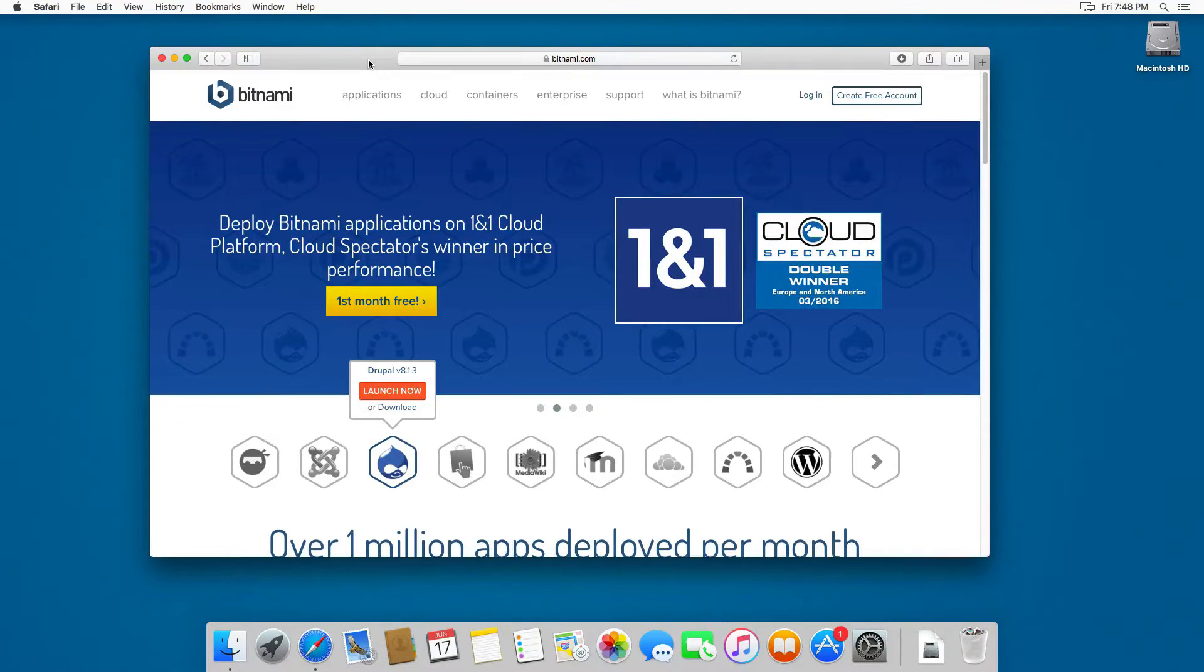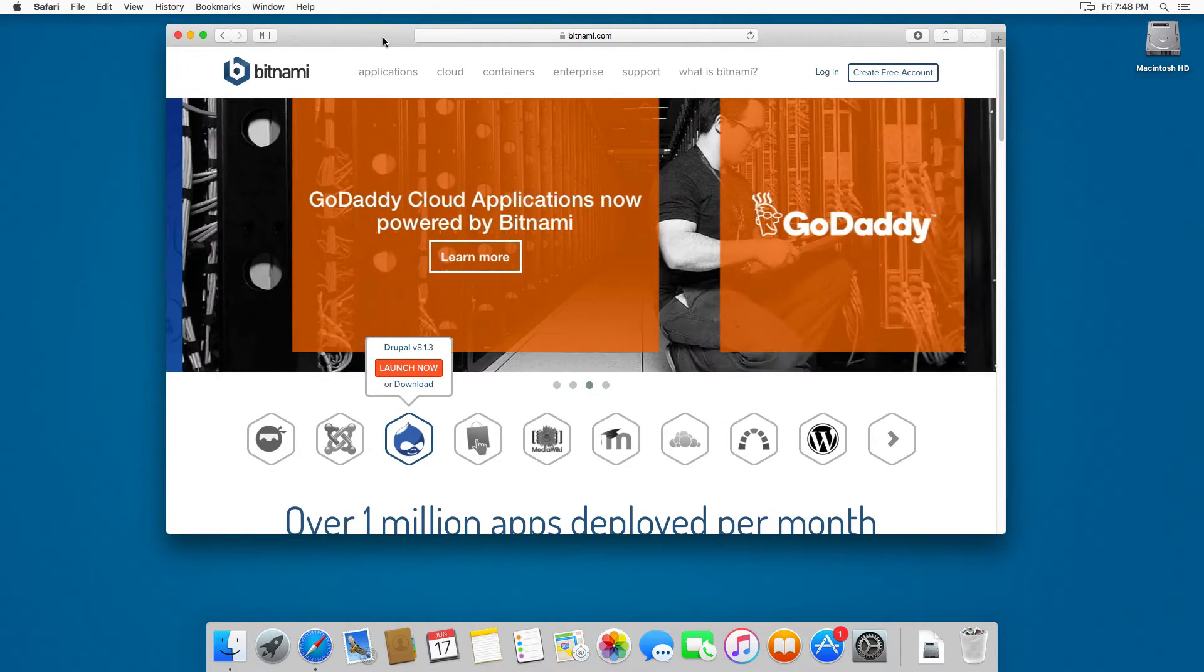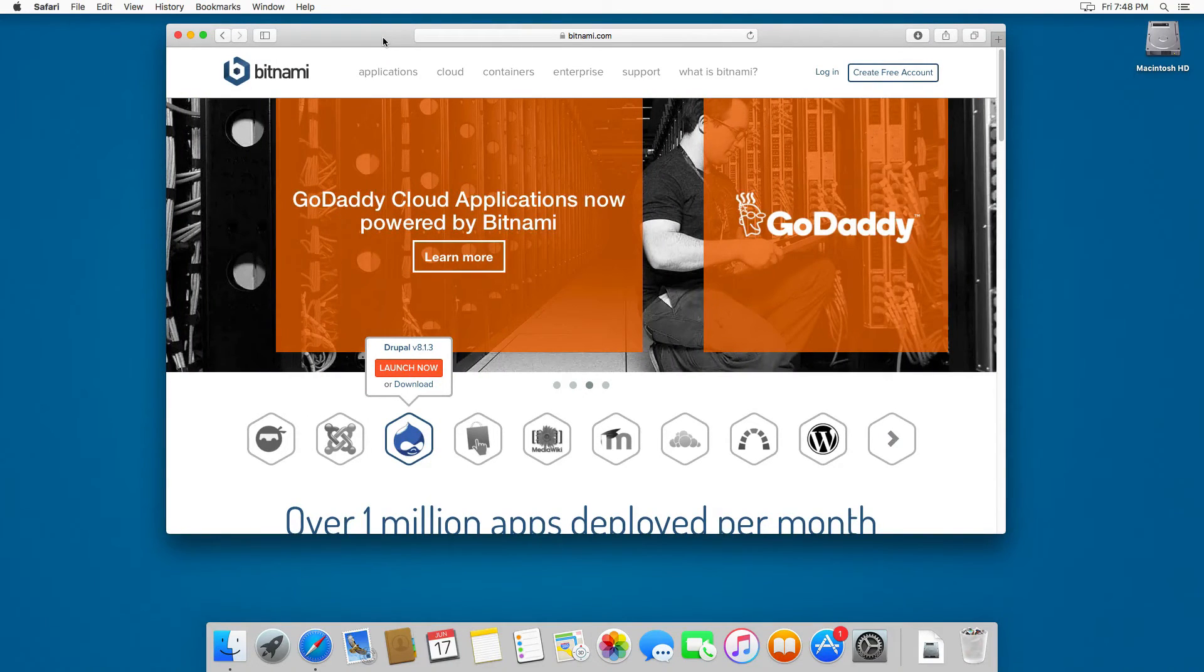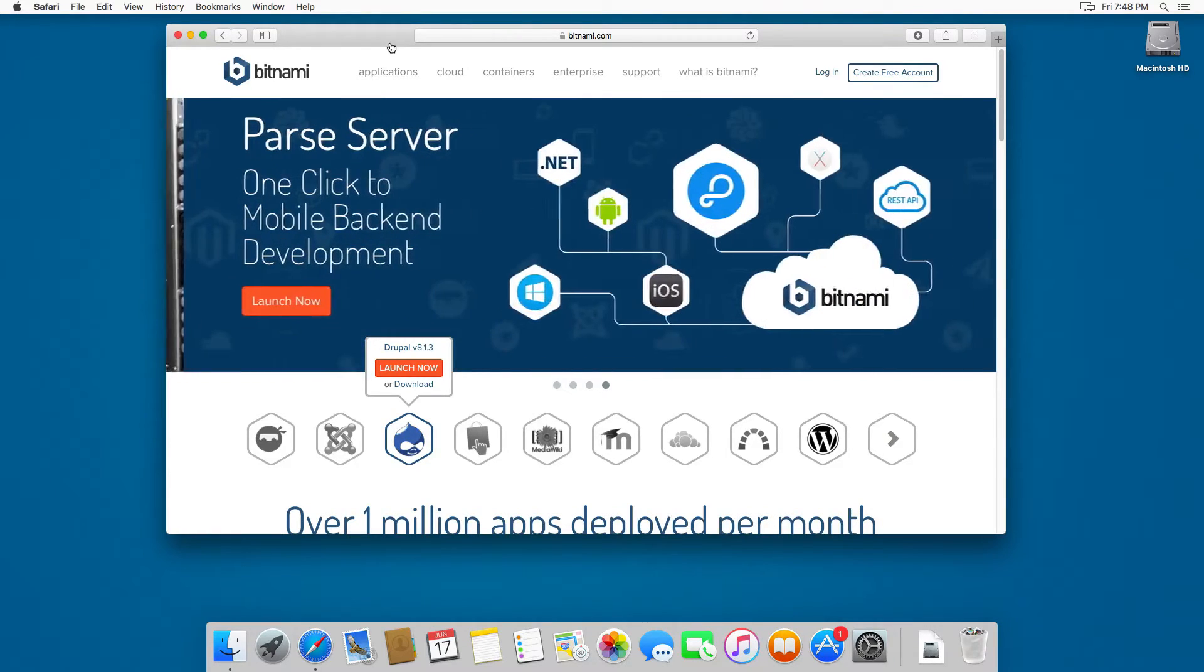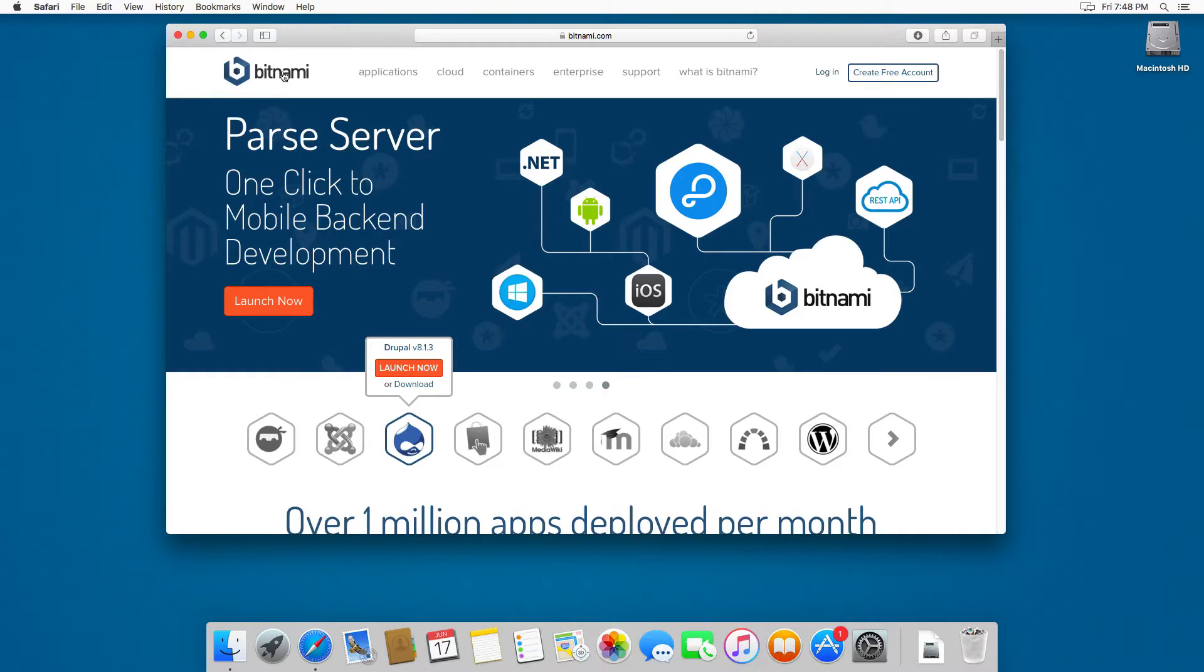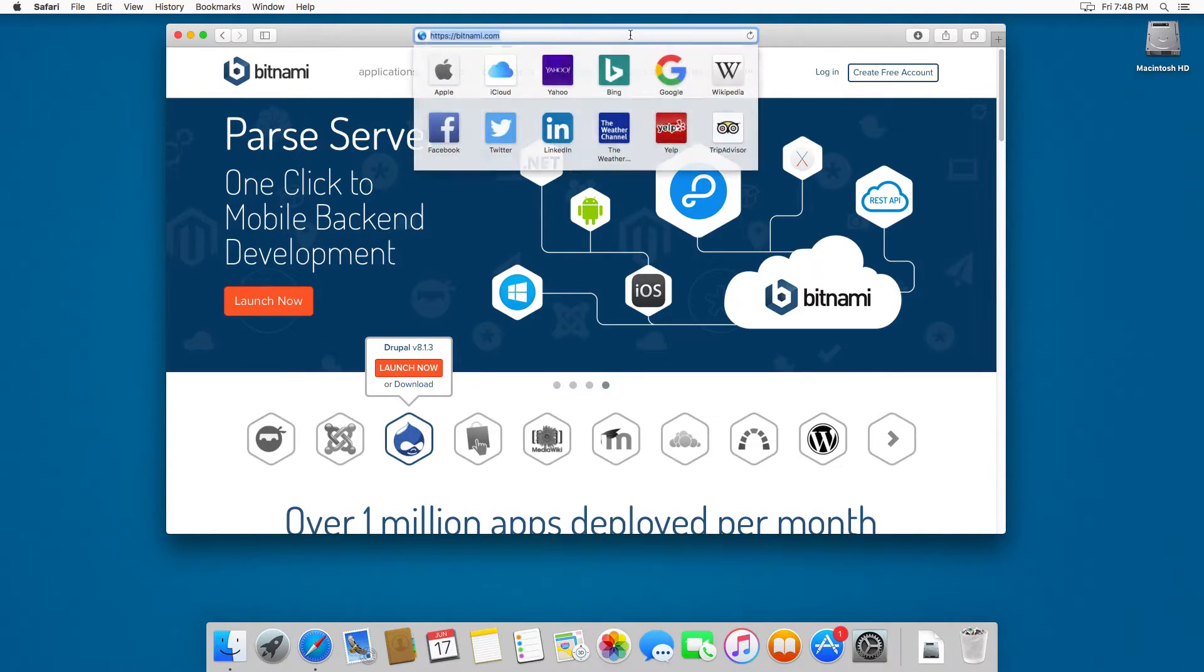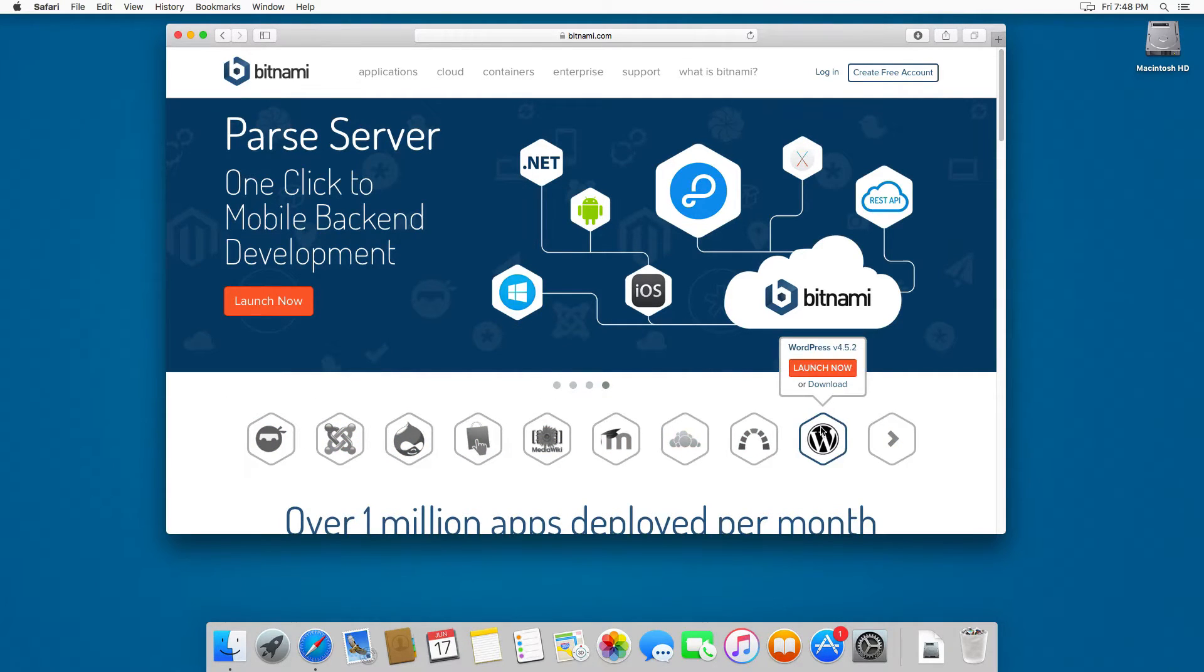If this is your first time working with WordPress and you don't have WAMP or MAMP installed on your computer, the easiest way to install WordPress is using Bitnami. This is the website bitnami.com, where you can see a list of different technologies.